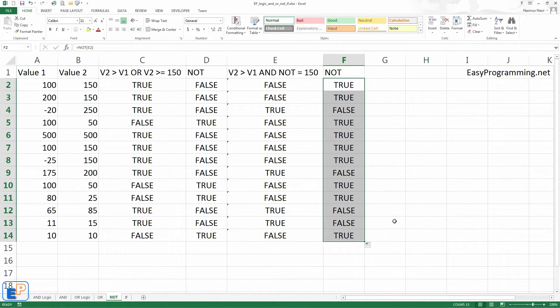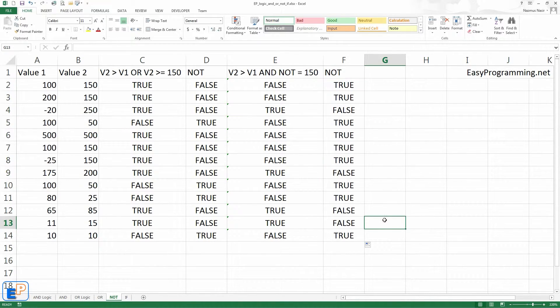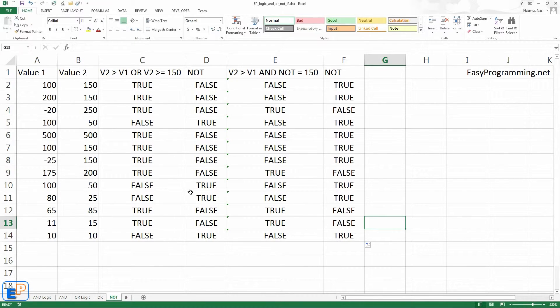Easy peasy, right? So now you've learned the AND logic, the AND function, the OR function, and the NOT function. In the next video,